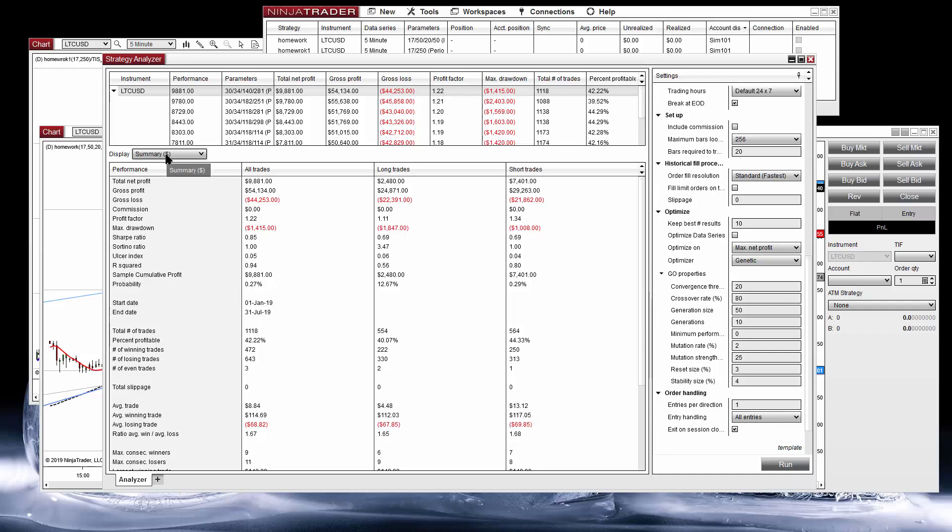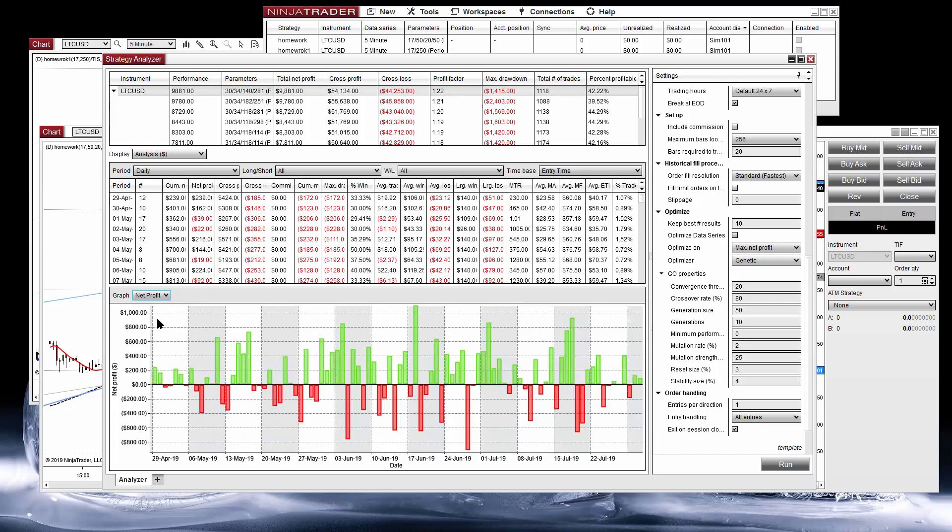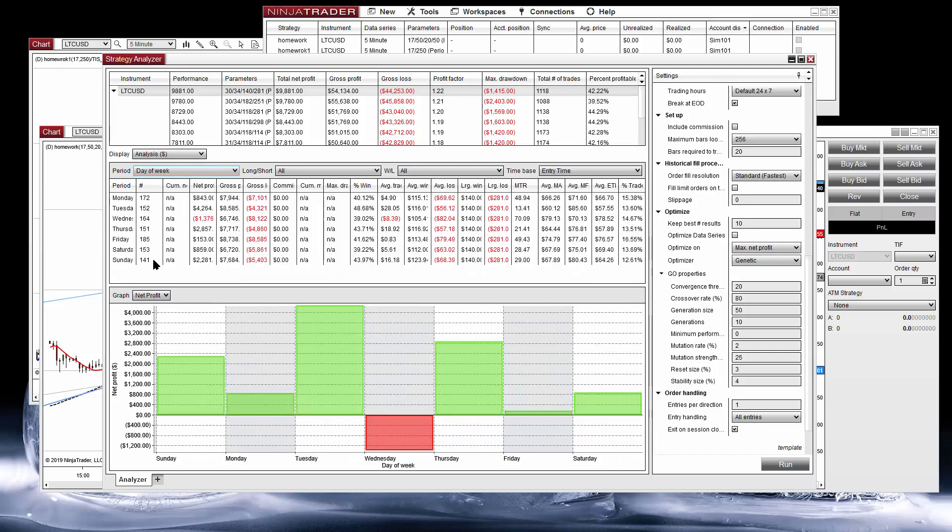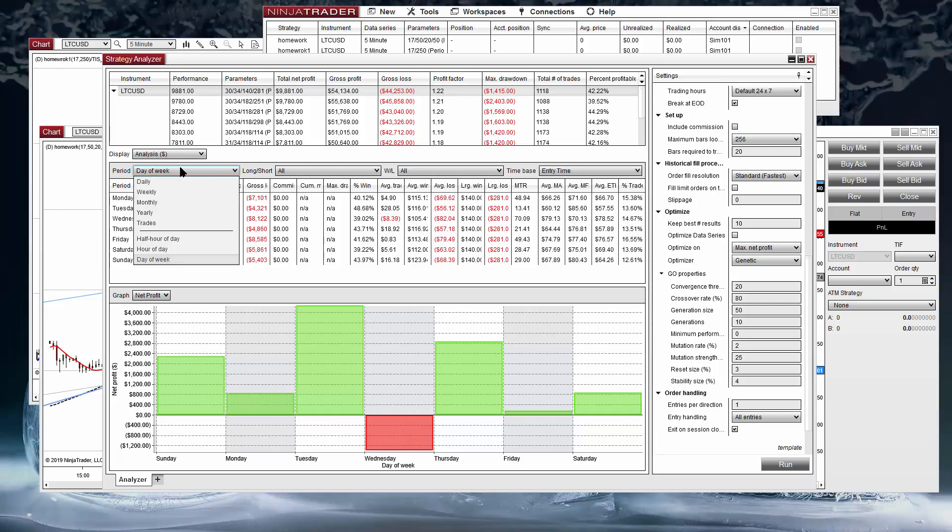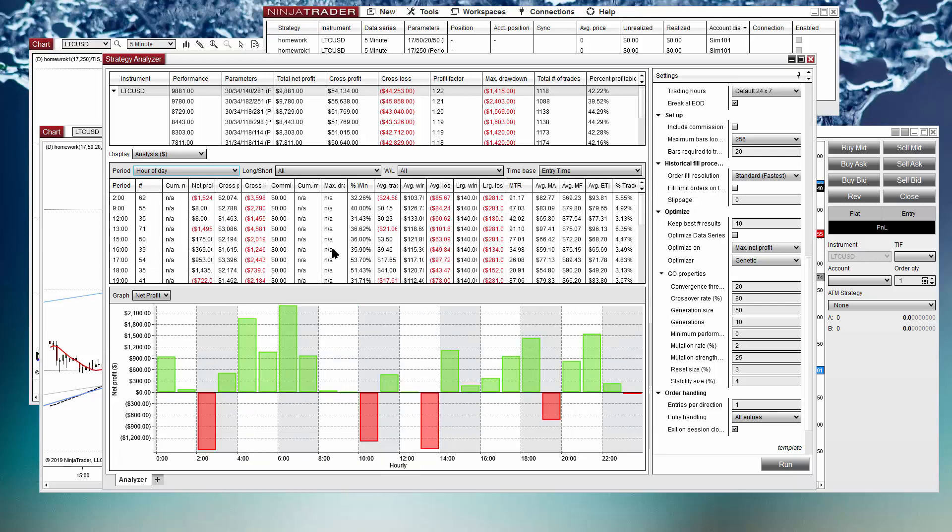If we look at the reports, we have the daily net profit by day of week, so we can see which are the best or the worst day to trade the setup, and also by hour of day for the entry time, so we can find which are the best hours to trade the setup.